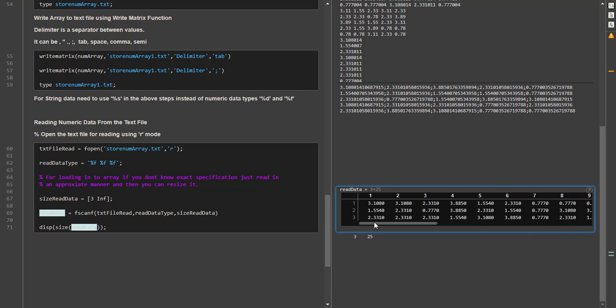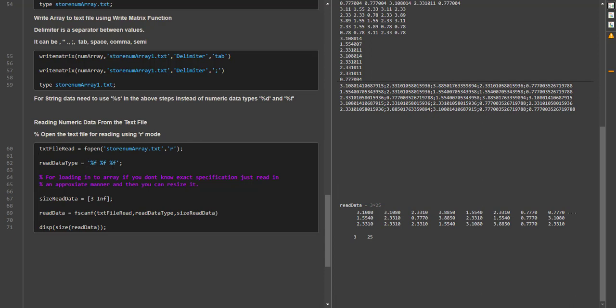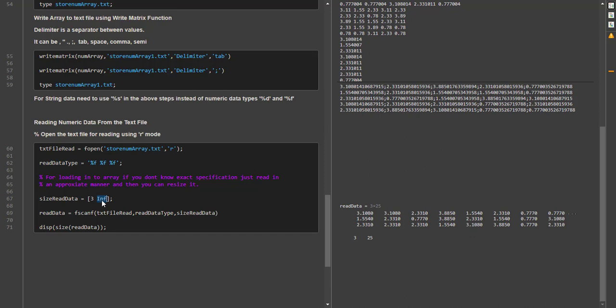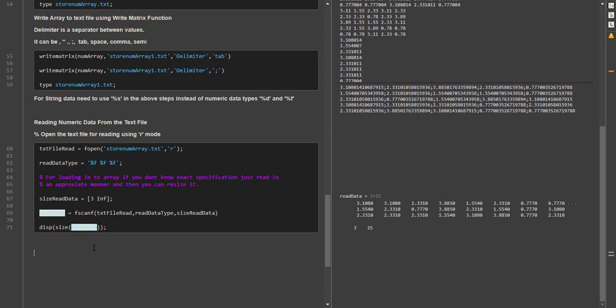The output shows that it is reading three values at a time, so the size is [3, 25] — three-by-twenty-five. You can then reshape it into any dimension you want, such as five-by-five, which was our original input. Most of the time when you get an input you don't know the exact number of rows and columns, so defining [3, Inf] is the safest approach. After reading, your read_data is a MATLAB variable that you can reshape or alter as needed.